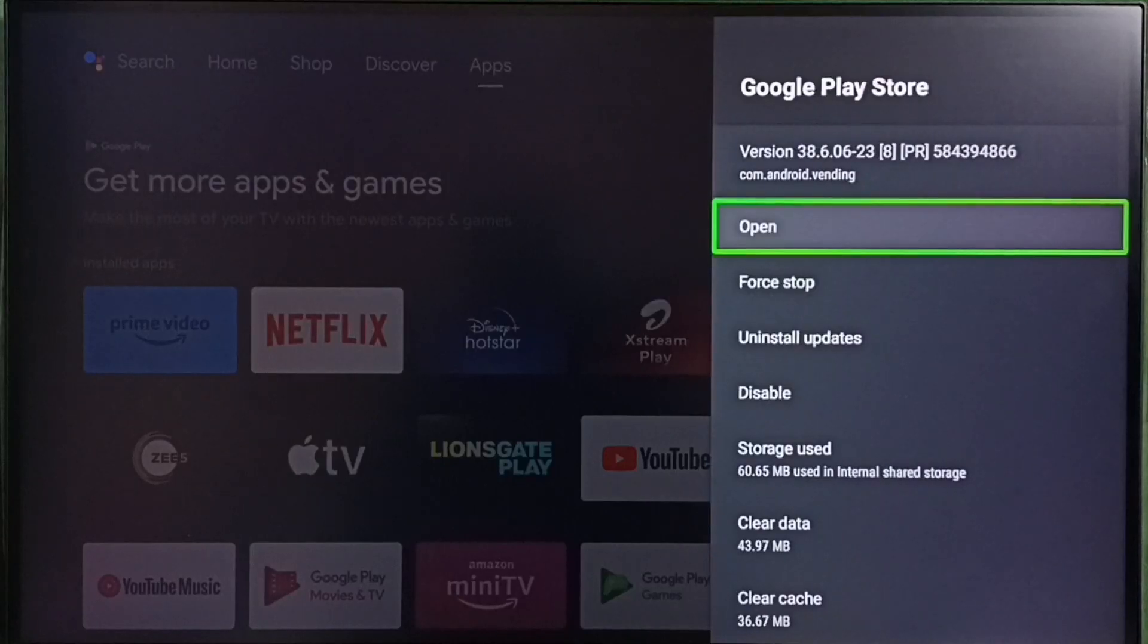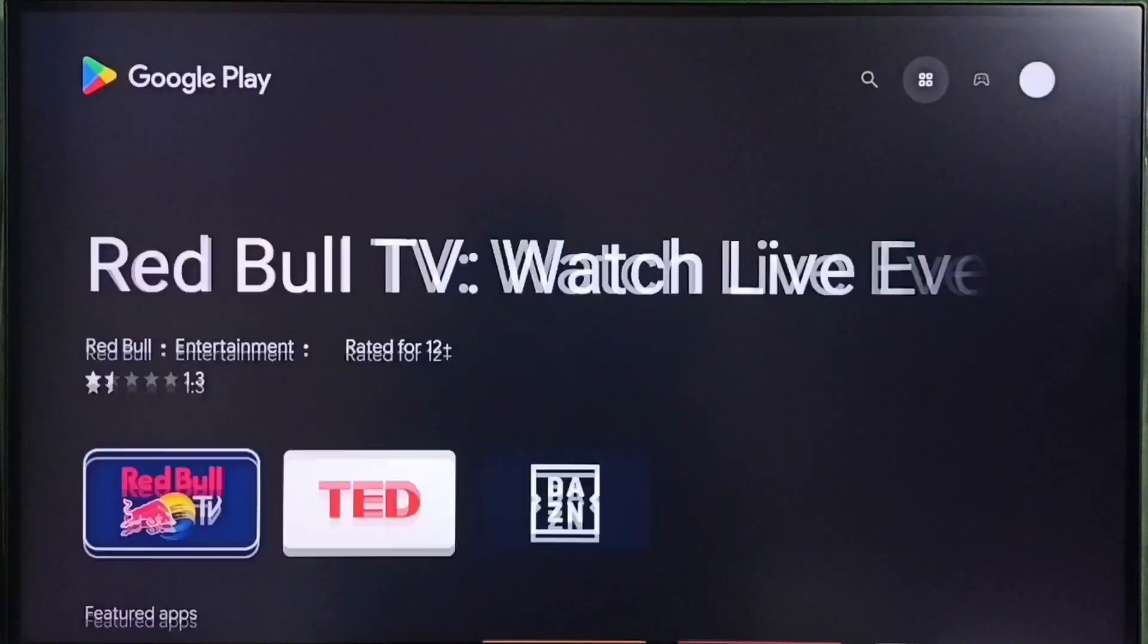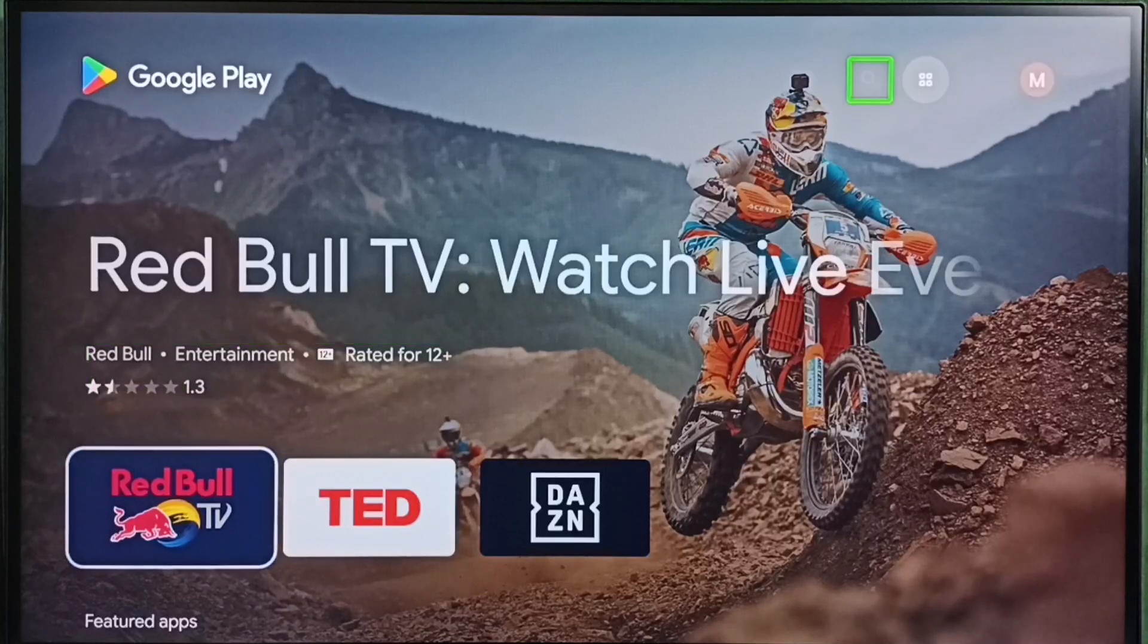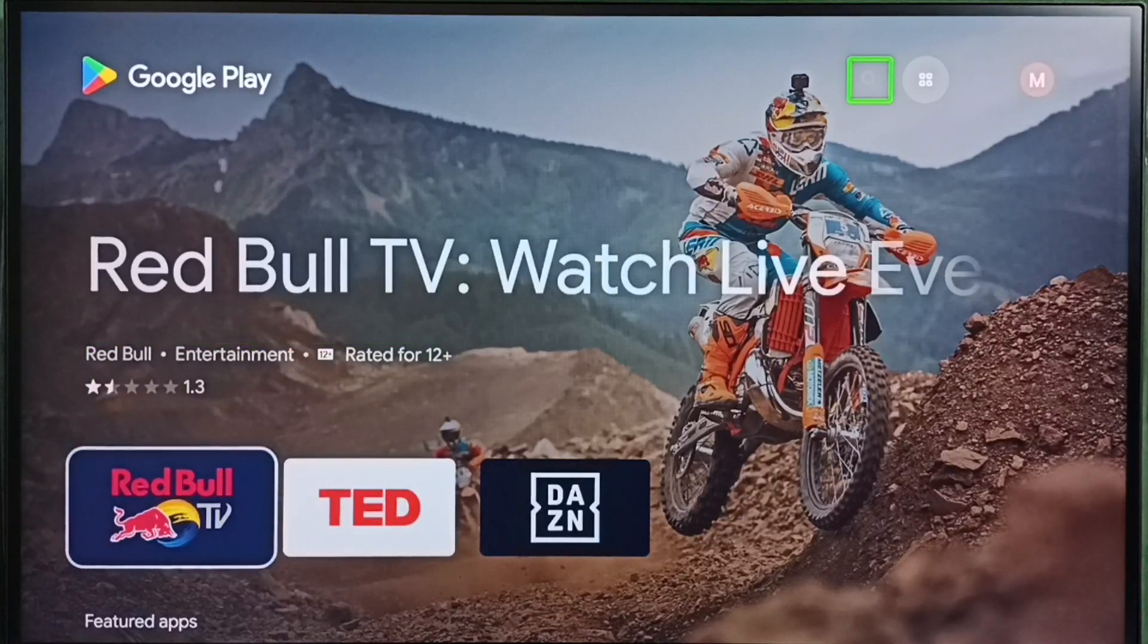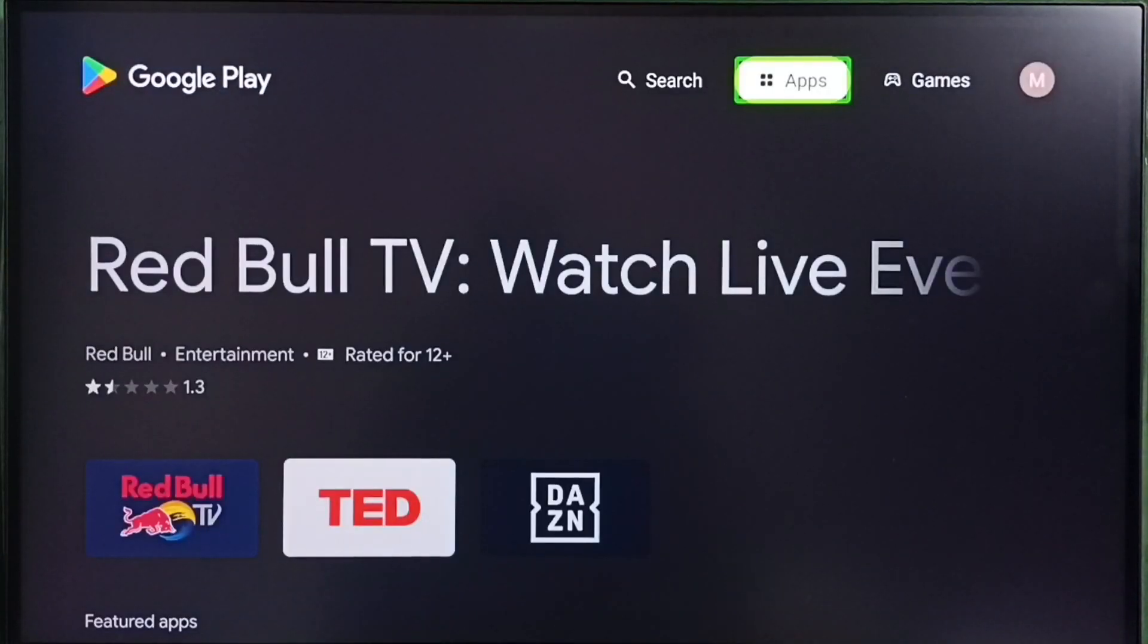Then select open. Done. Then on top right corner you can see one profile icon. Select that profile icon.